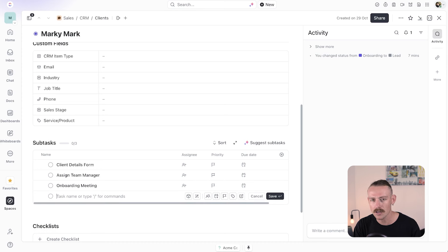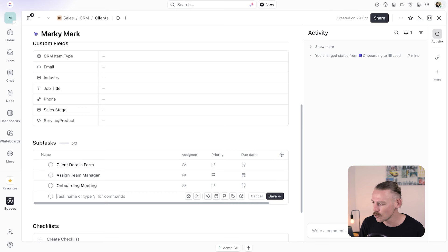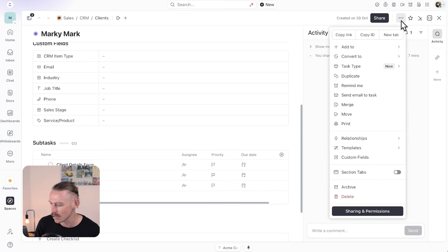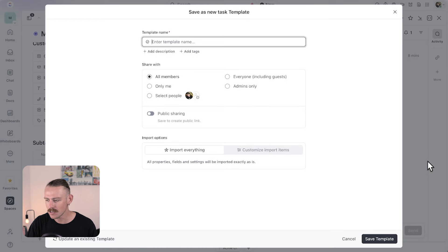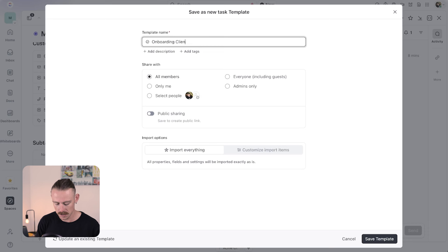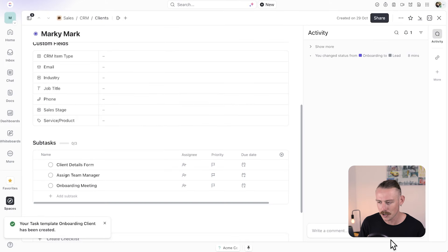I know that when a client goes from lead to onboarding, these subtasks need to be created. So what we can do is save this current task setup as a template. To do that, we go to the top right corner and select the three-dot icon, then scroll down to templates, hover over, and select 'save as template.' I'm going to call the template 'onboarding client,' then save that template. Your template has been created.